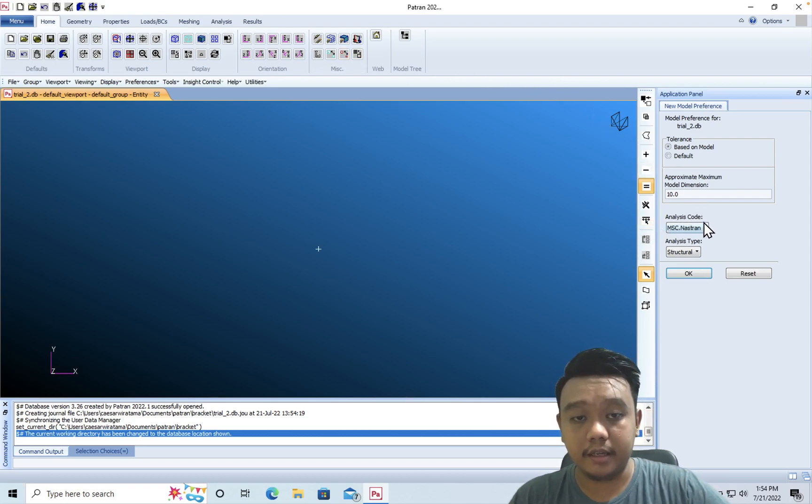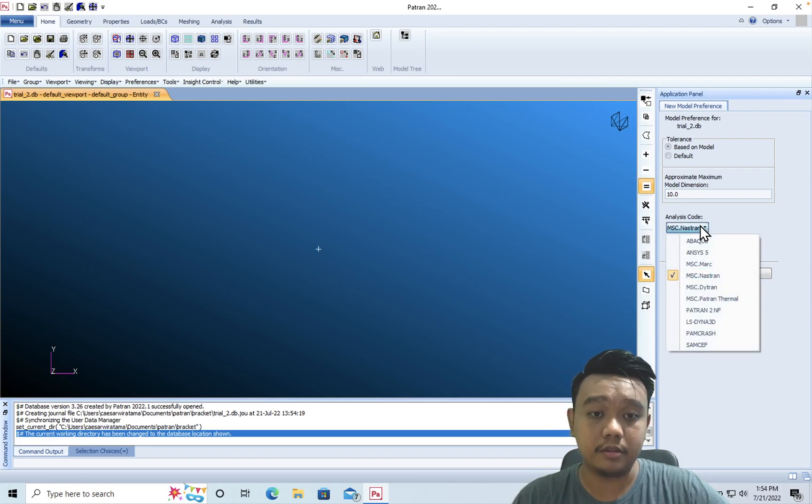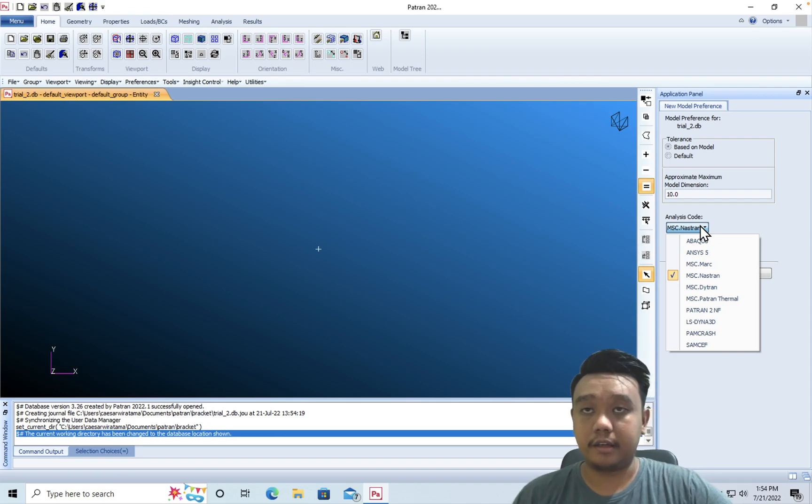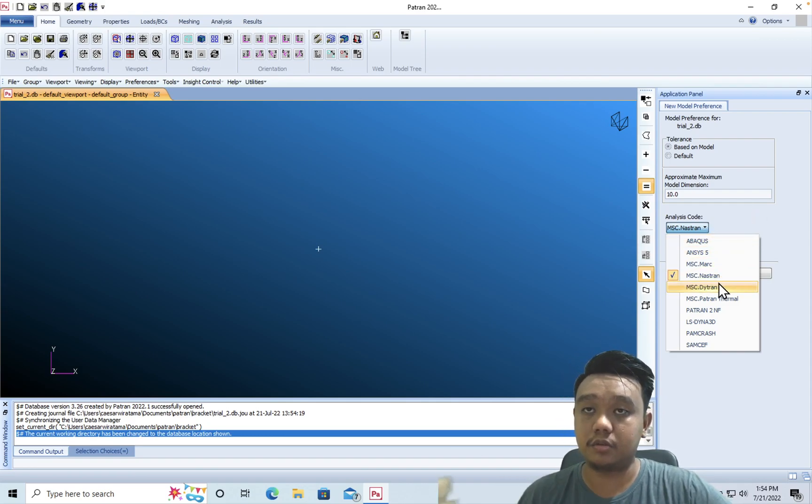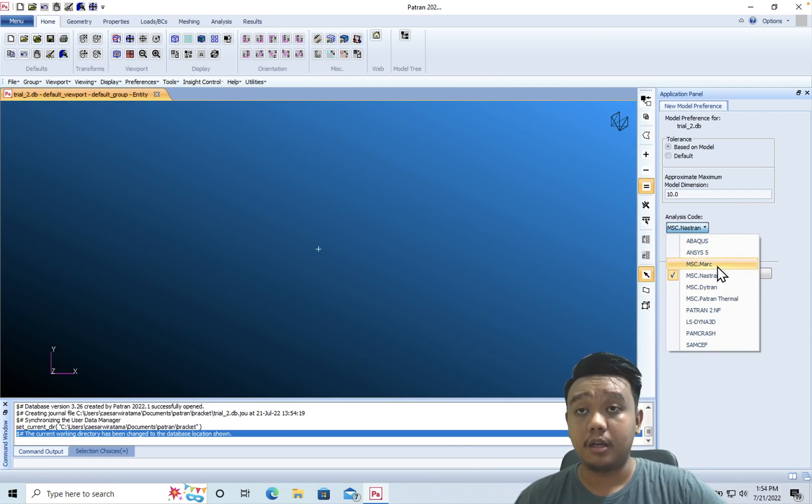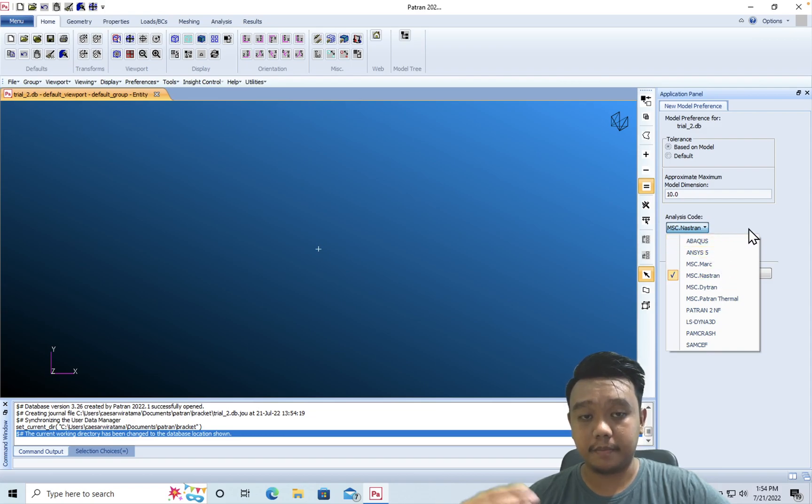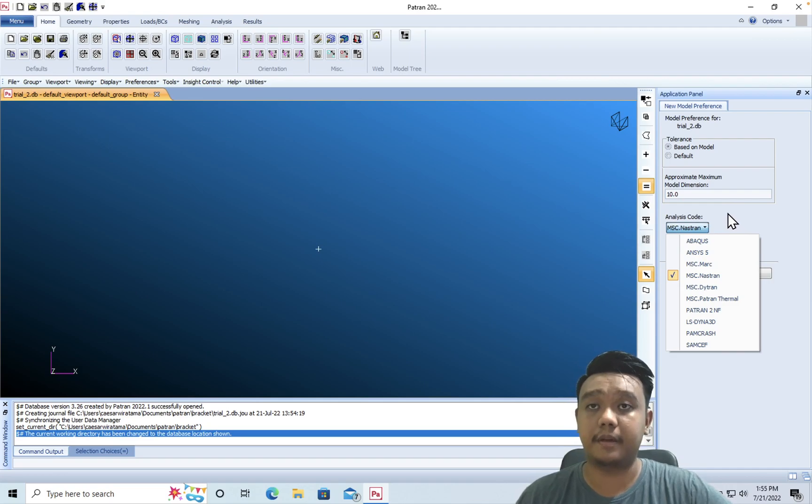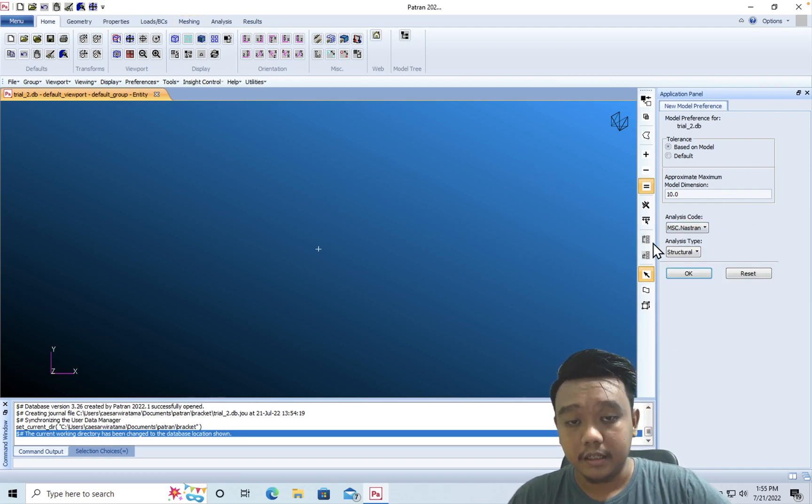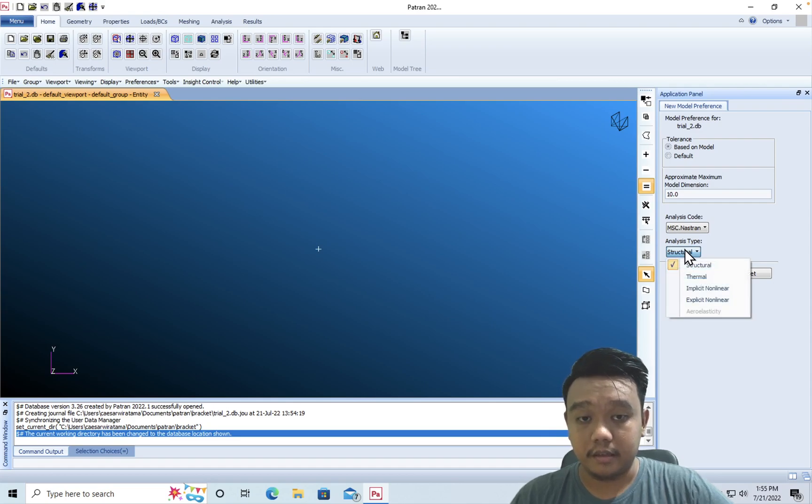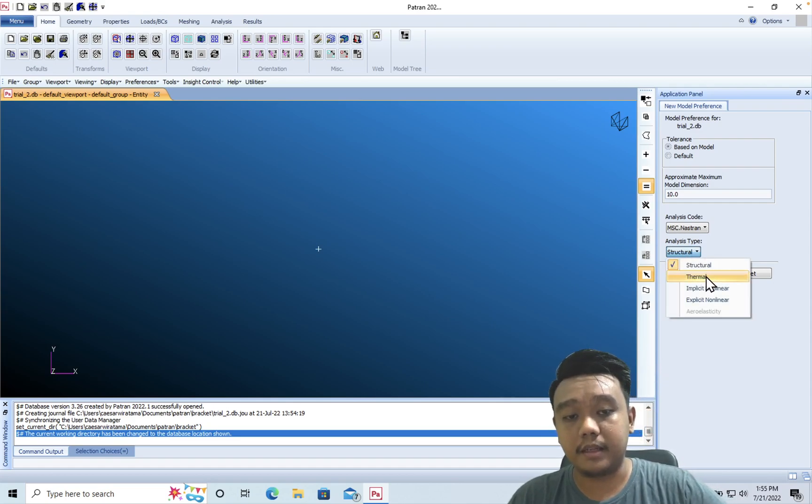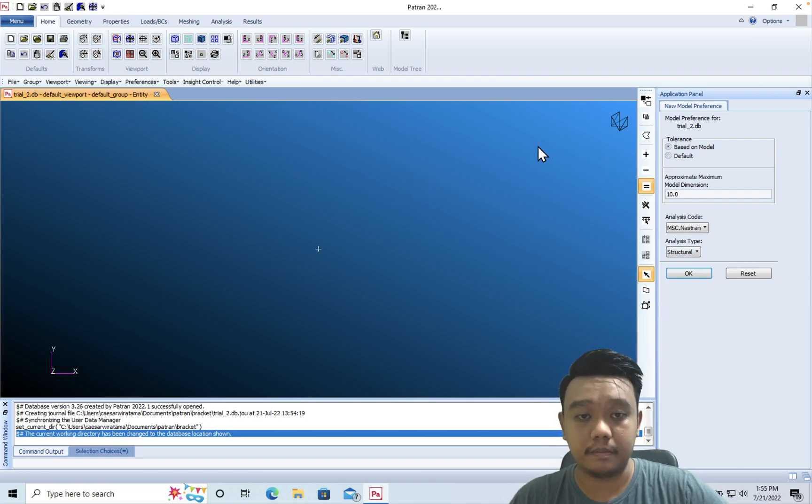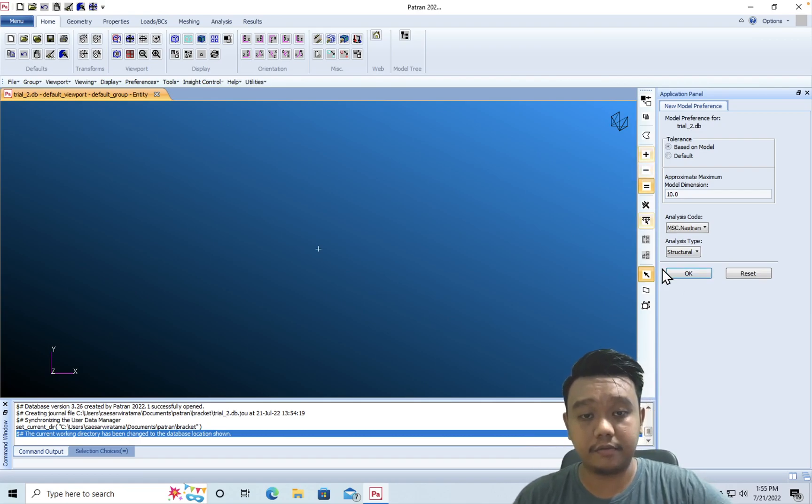Okay, in the first step we can choose the analysis code or the solver to be used in the simulation. As a default, it is MSC Nastran, or you can use MSC Dytran to solve explicit dynamics, or MSC Marc for nonlinear analysis, or many other third-party software you can solve with Patran. The analysis type is not only structural, but you can use thermal, explicit, and implicit dynamics as well.